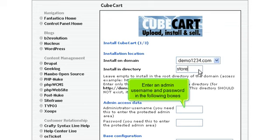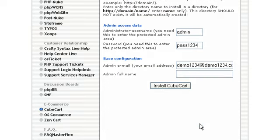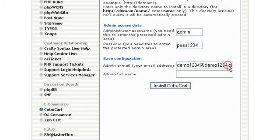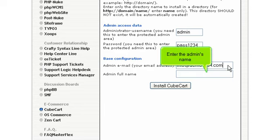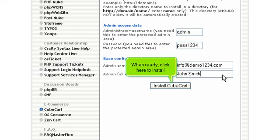Enter an admin username and password in the following boxes. Then enter an admin email address. Enter the admin's name. When ready, click here to install.